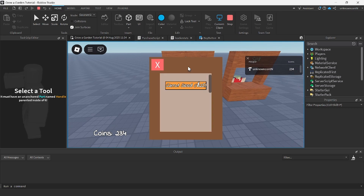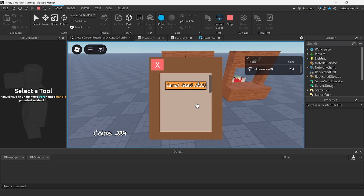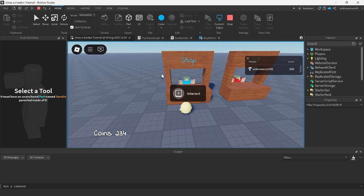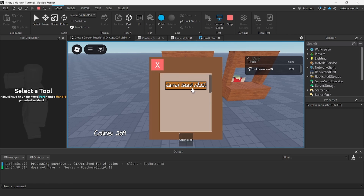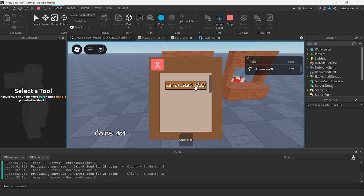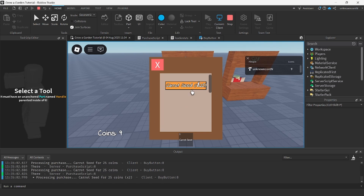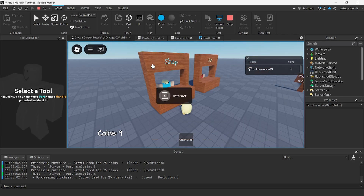If we come over to the shop stand, as you can see, it opens up the GUI with a scrolling frame. I only have one button added and you can customize it however you want, but we can close out of it. And if we press the carrot seed button, as you can see, our value goes down and we can continue to purchase until we do not have enough coins to afford another carrot.